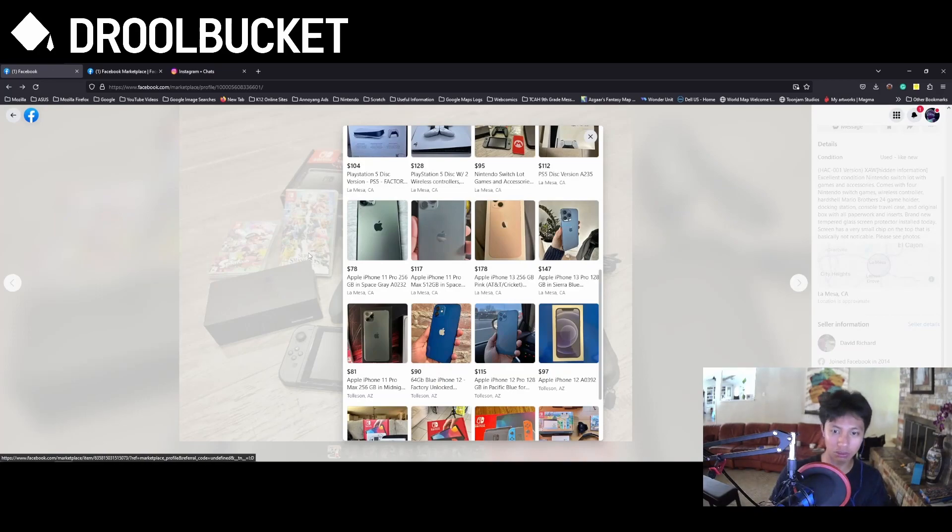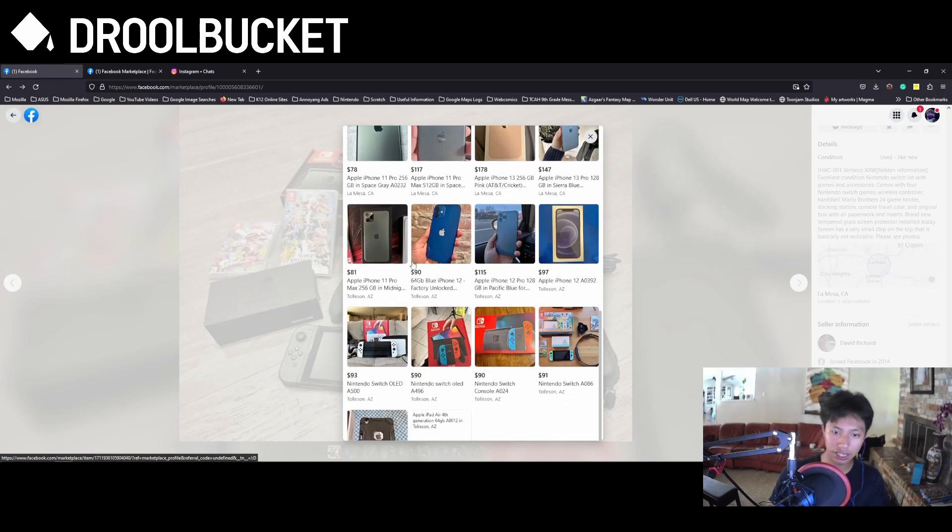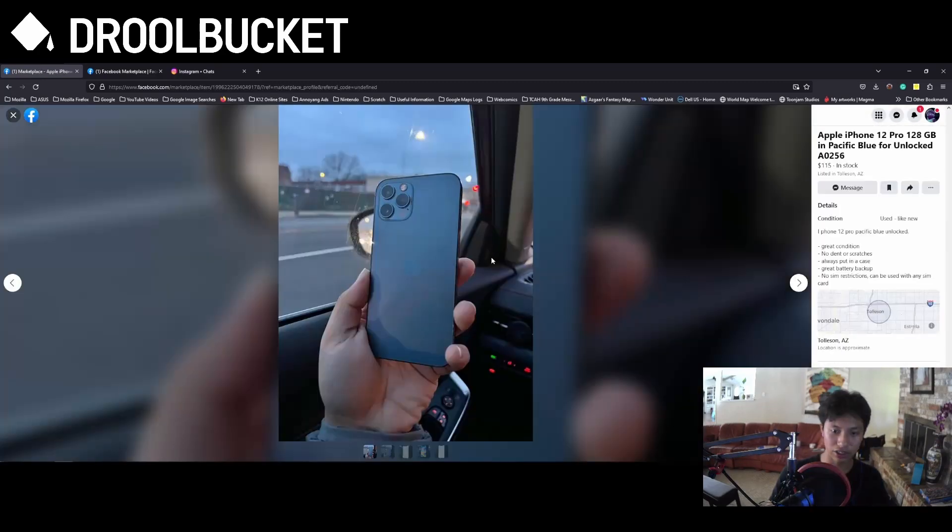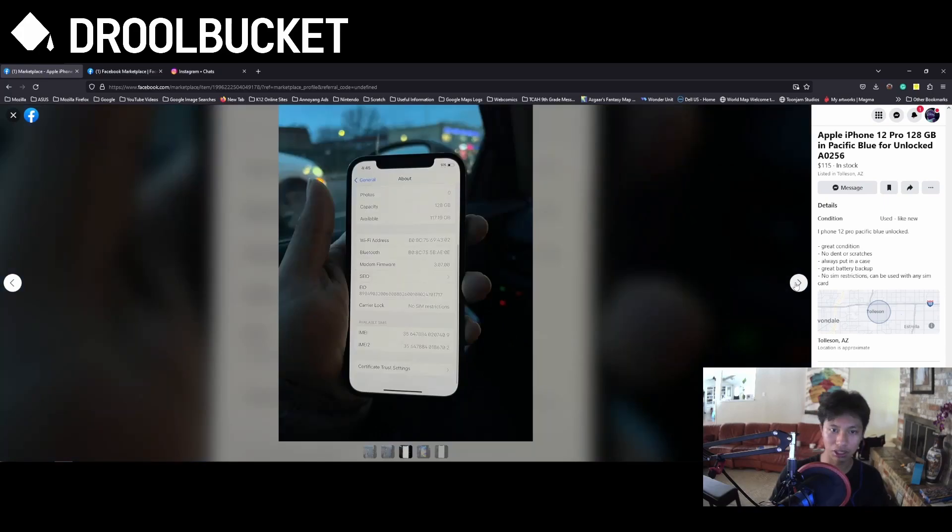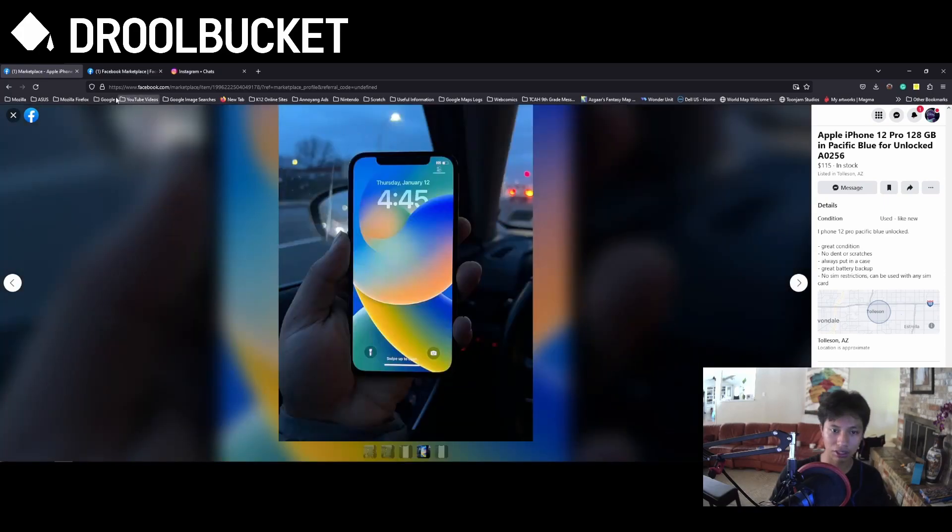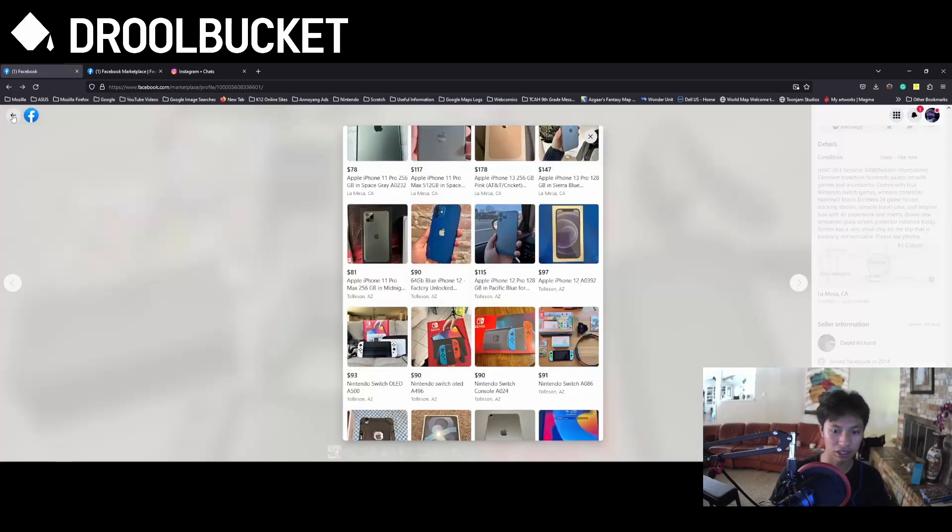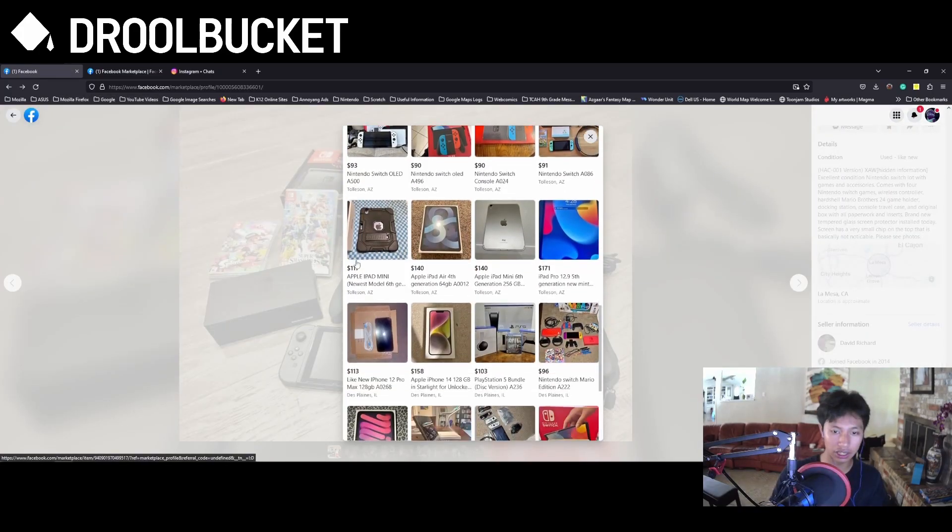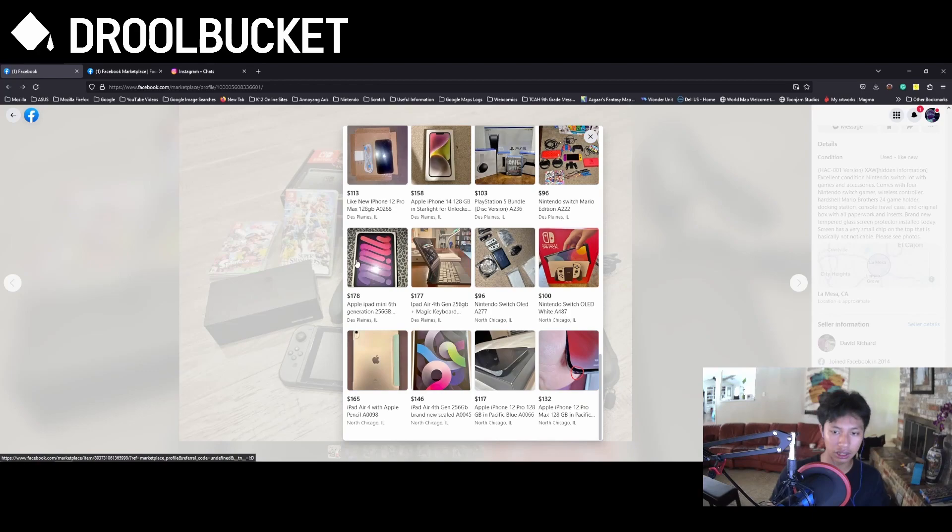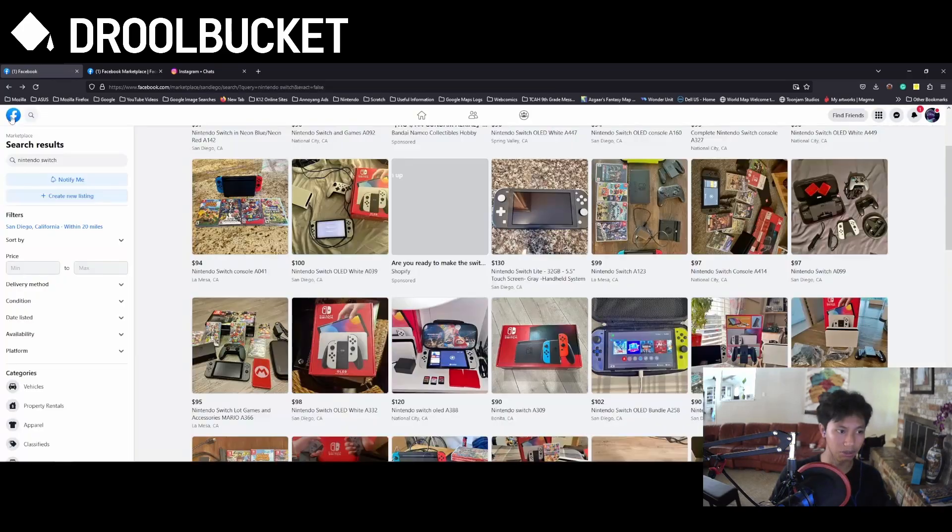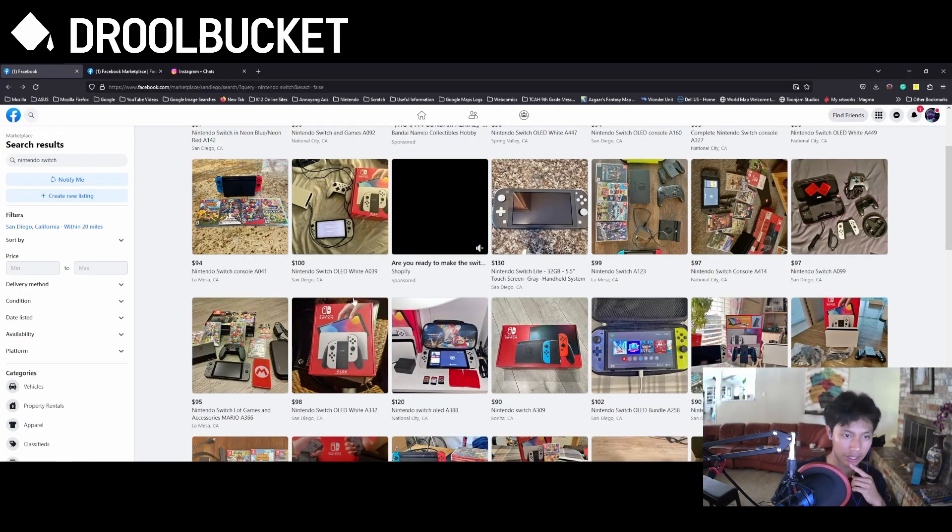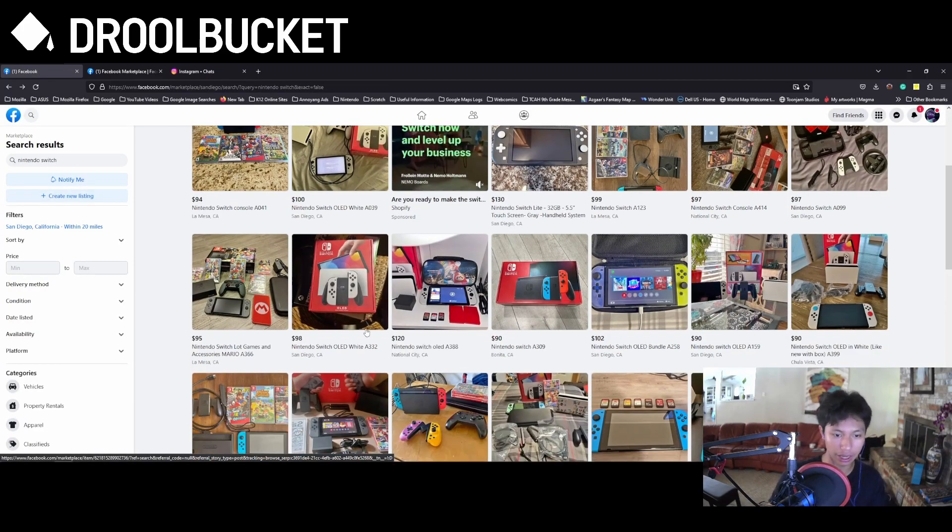And you can see that he's not only targeting La Mesa, California, but also Tolleson, Arizona. These are all different people basically. And there's also this one here who is in Illinois. So that's another way you could see these scams.